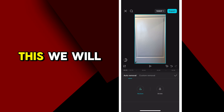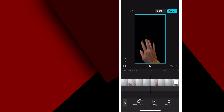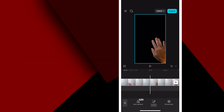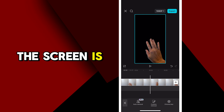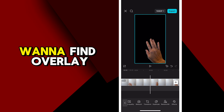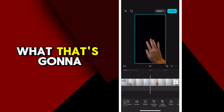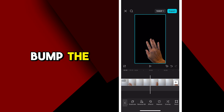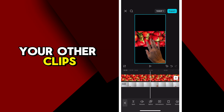Once we have this, we will create it as an overlay. You can see here now it's just my hand and the rest of the screen is black. Now go back and find Overlay at the bottom. What that's going to do is bump the footage down to the bottom of your other clips.